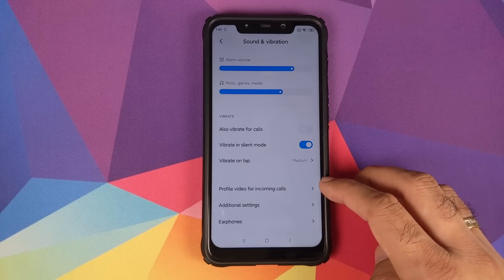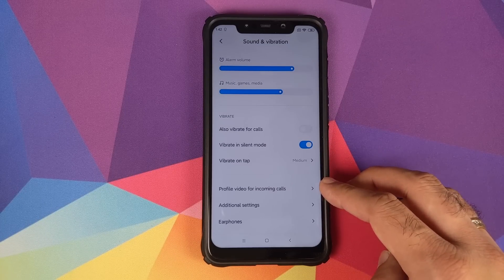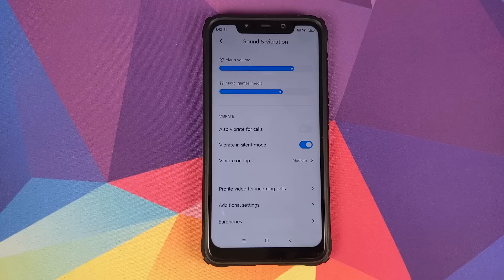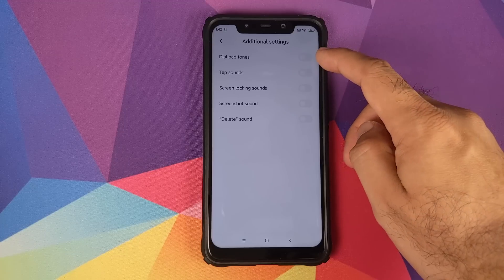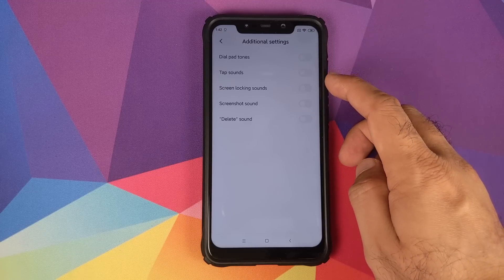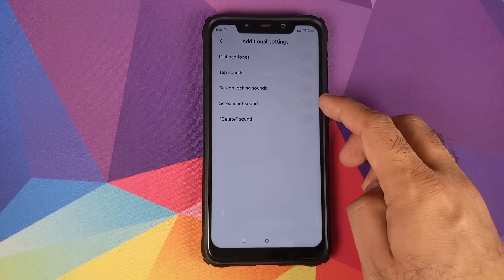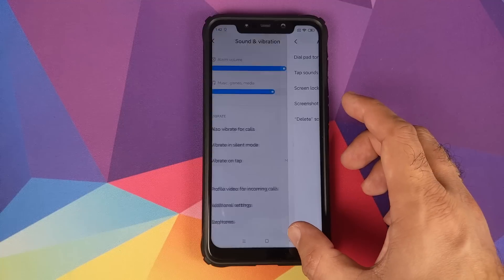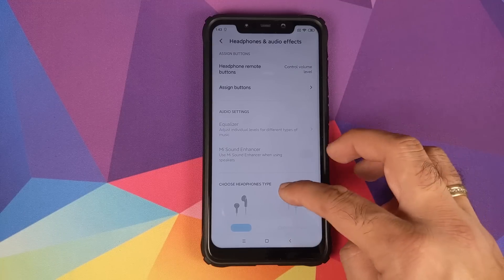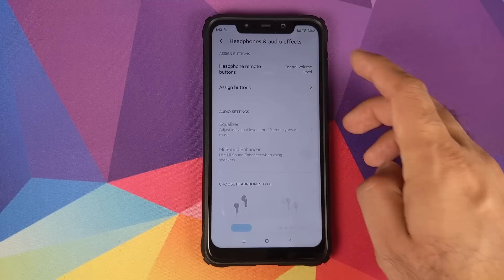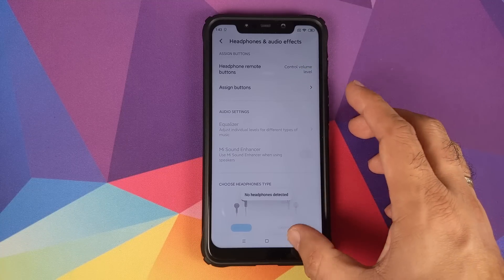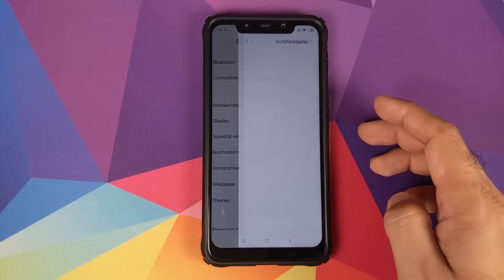Profile Video for Incoming Calls is a new MIUI 11 feature — when someone calls you, a video plays on screen. In Additional Settings you have toggles for dial pad tones, tap sounds, screen locking sounds, screenshot sound, and delete sound. In Earphones you can customize settings based on your earphone type and assign buttons.